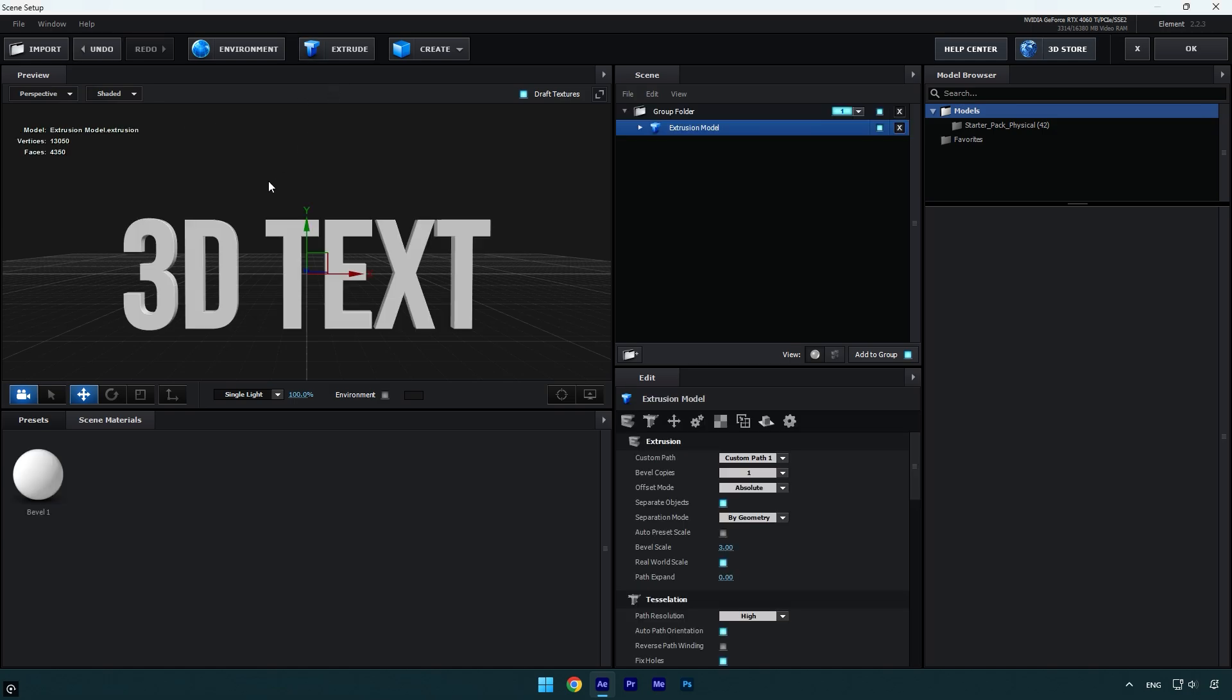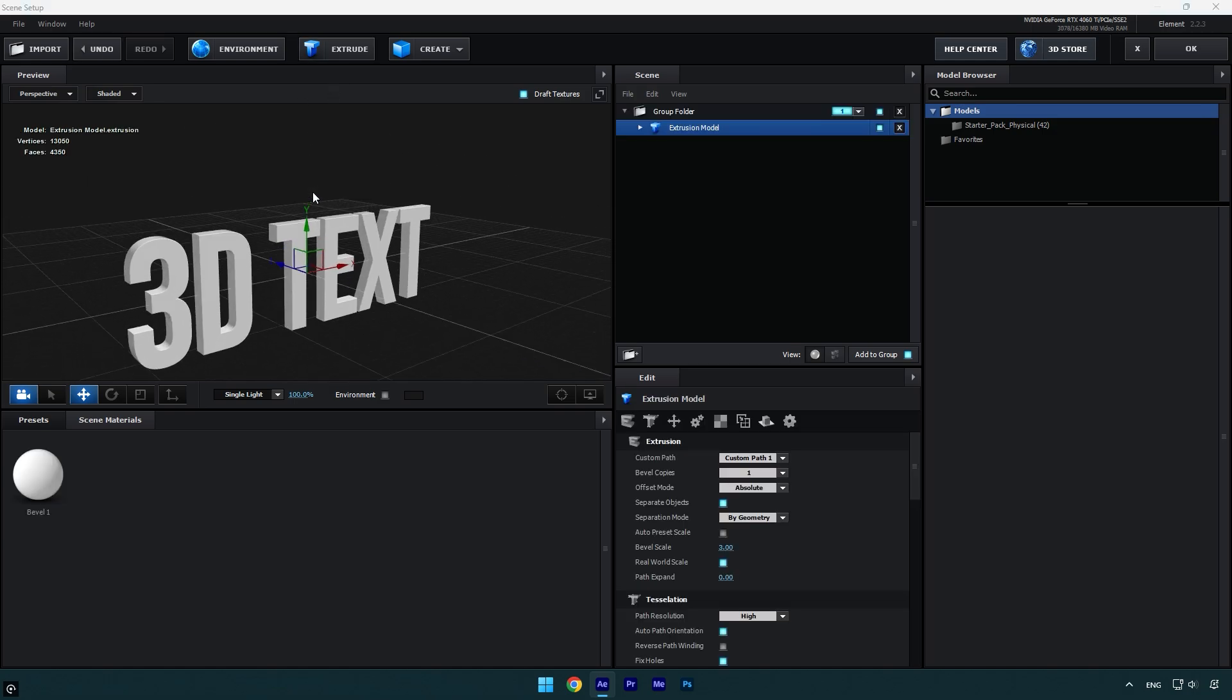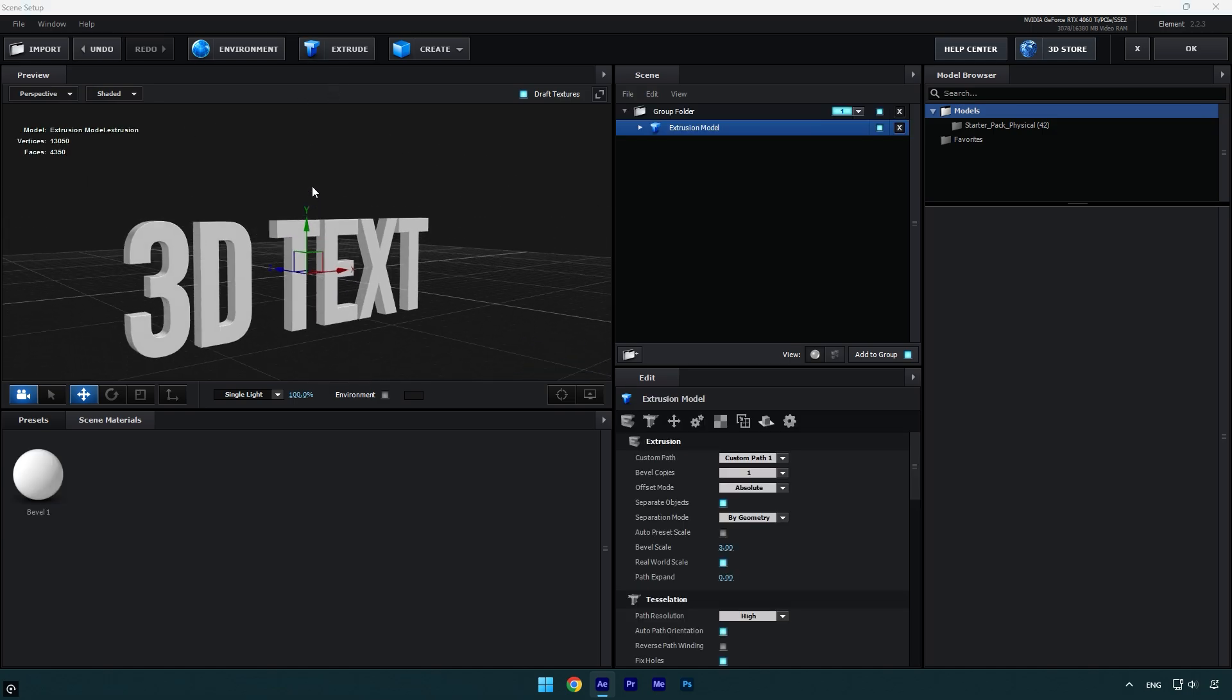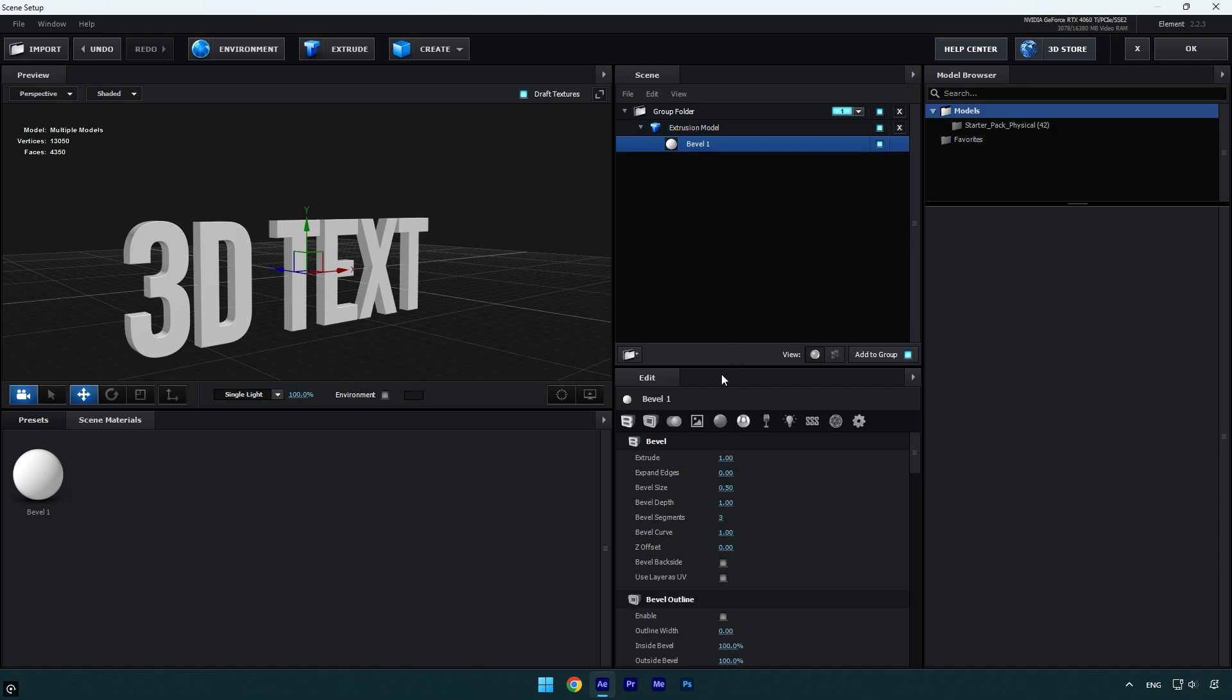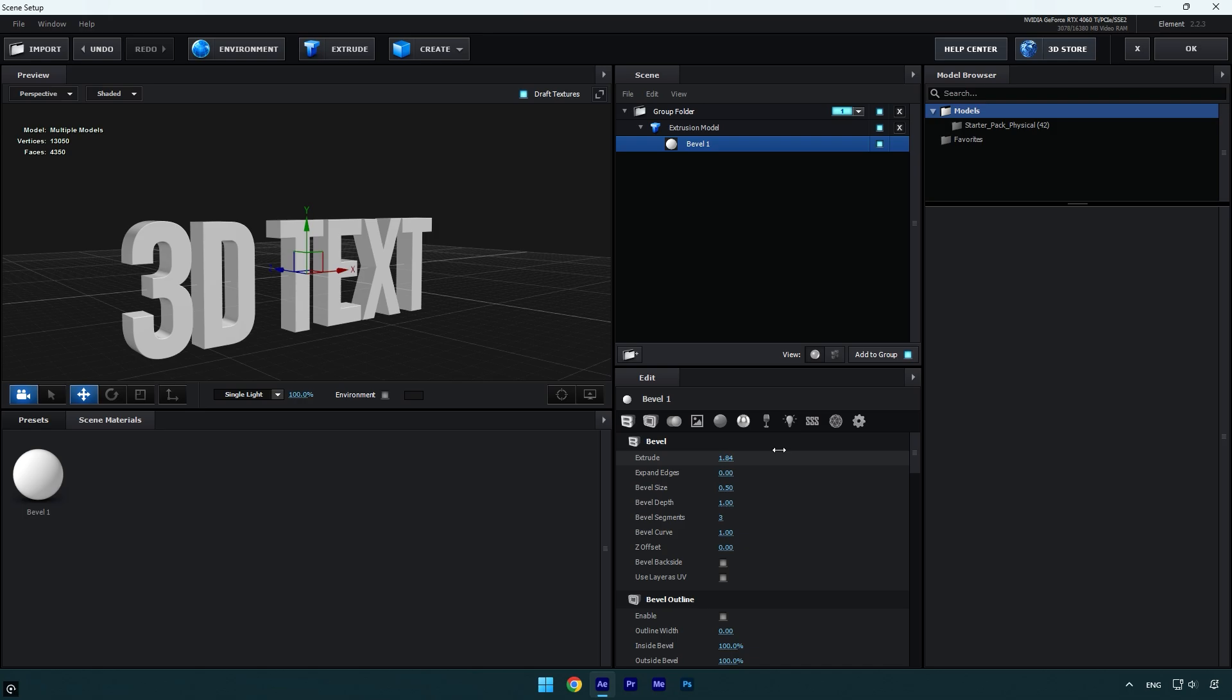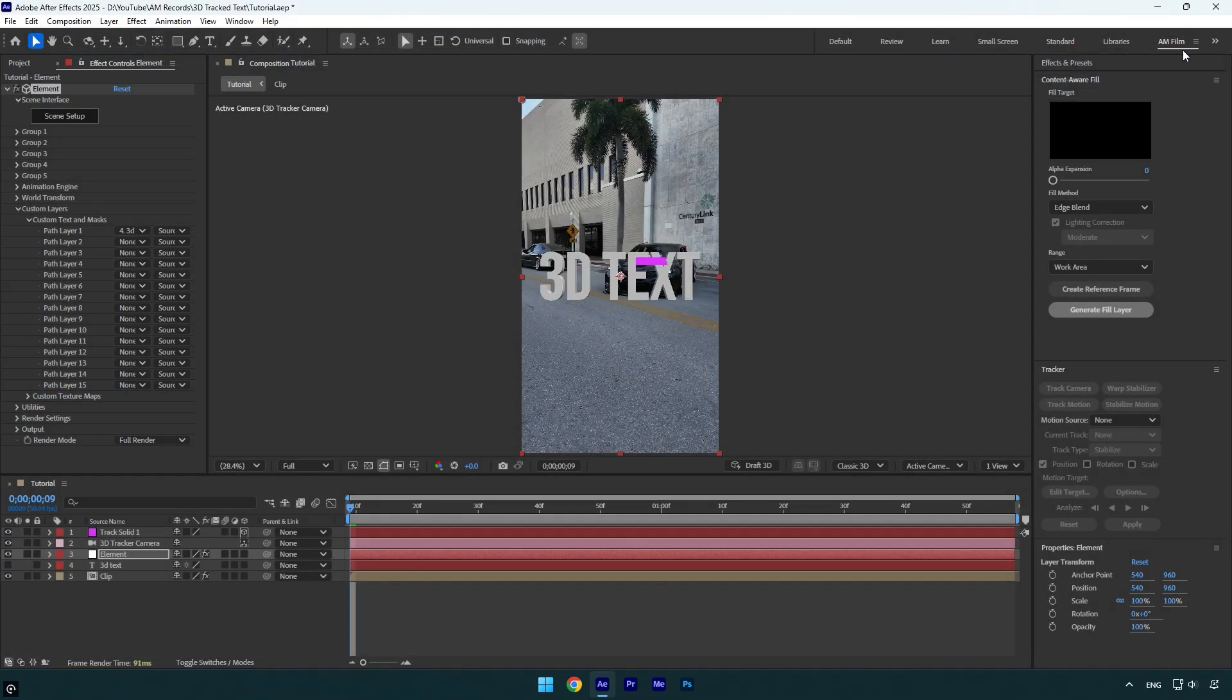So here we have our text and we can adjust it just a little bit here. Make sure to expand extrusion model and click on bevel 1. I will slightly increase extrude to make the text thicker, and I think I will skip other settings because I like how it is right now. Let's hit OK.